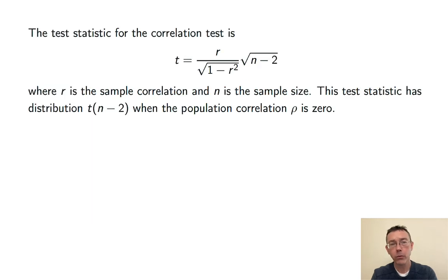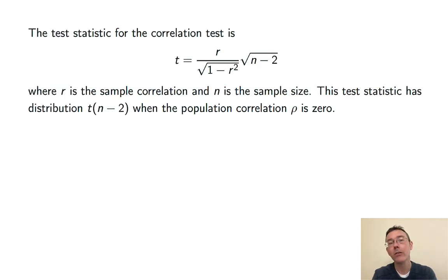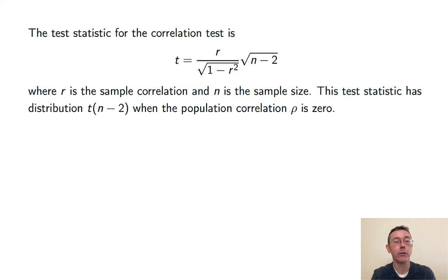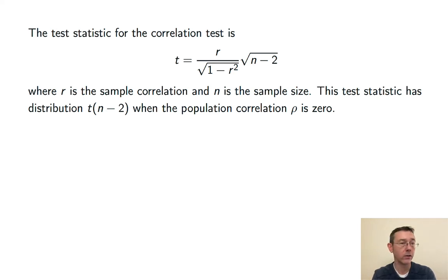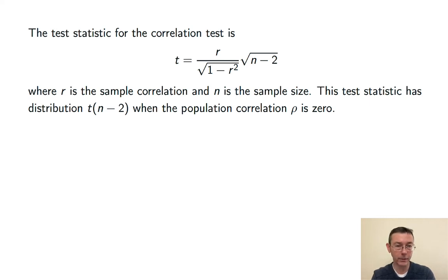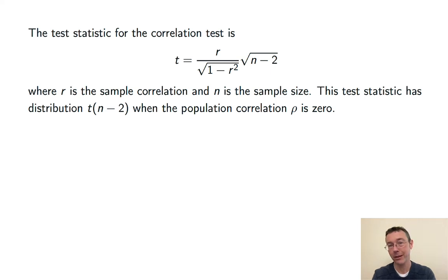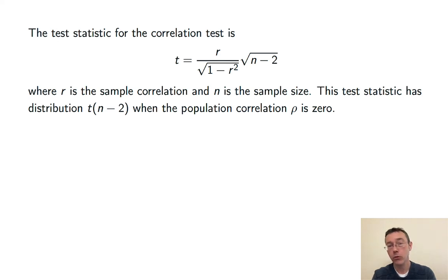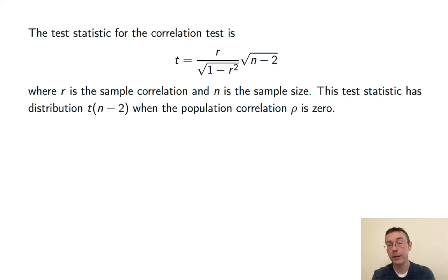So, without going through the math in depth, I do want to mention the test statistic that's being used here. It's this: r over the square root of 1 minus r squared times the square root of n minus 2, where r is the observed sample correlation and n is the sample size. So, the formula isn't too bad. The derivation of it is, I spent a little time looking at that as I was preparing for this and decided not to present it. You're welcome.